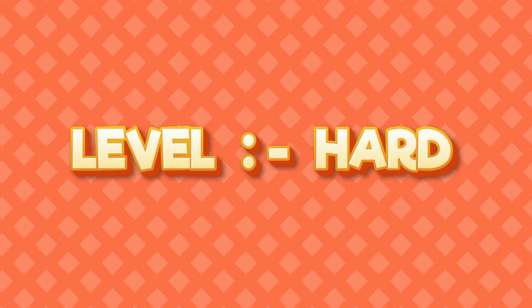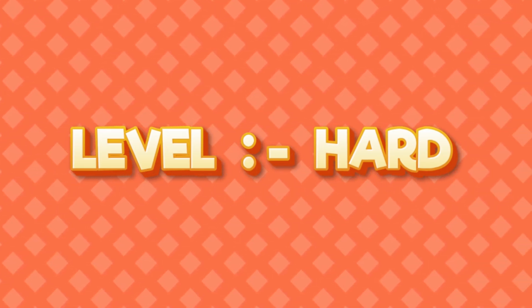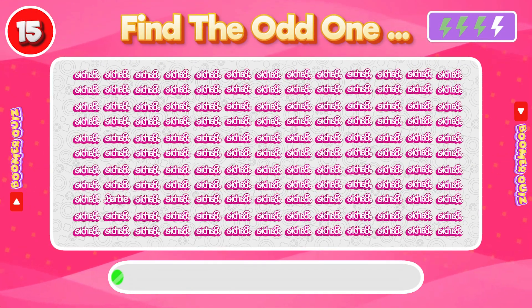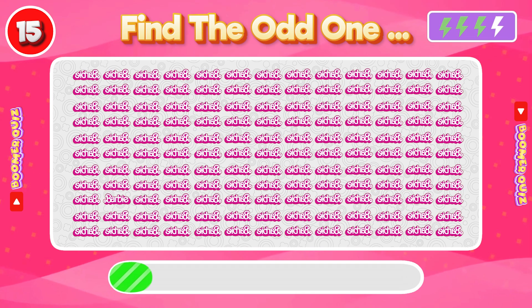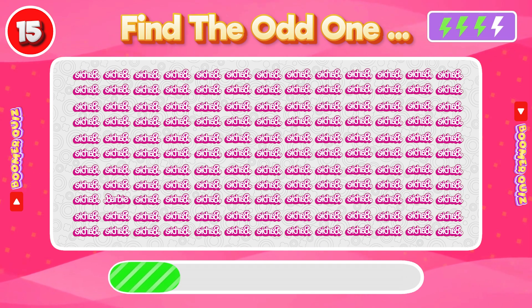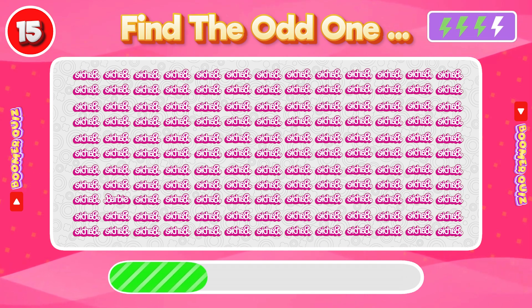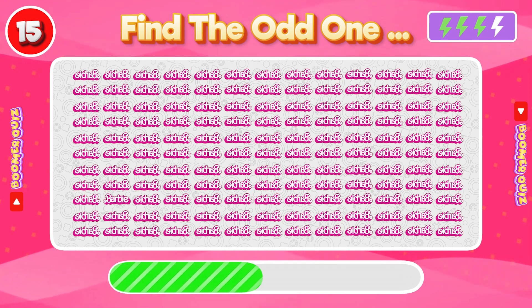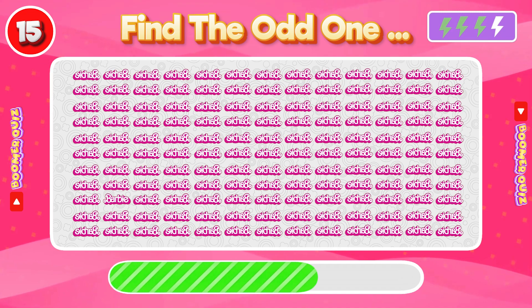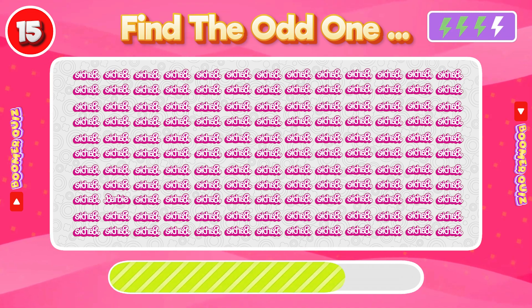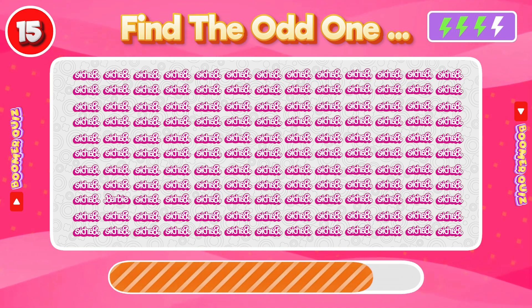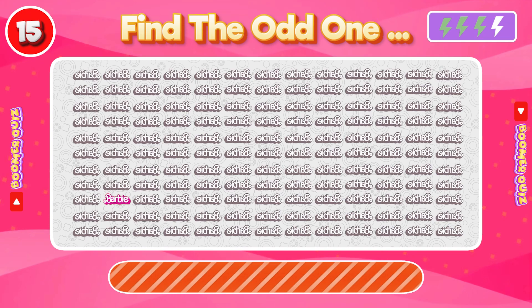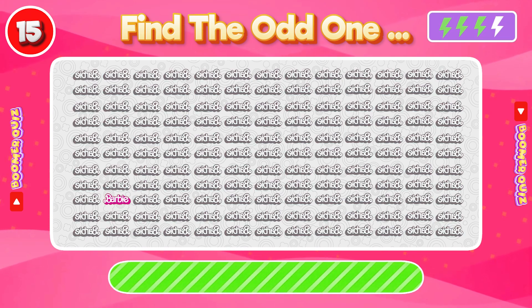Level 3. Hard. Number 15: Find the Odd One Out. This Barbie is correct in this picture.